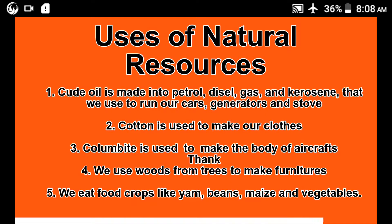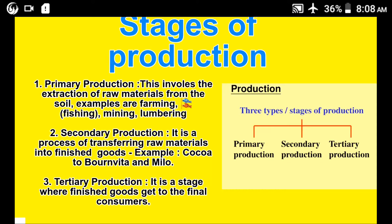There are three stages of production: primary production, secondary production, and tertiary production. In primary production, it involves the extraction of raw materials from the soil — it includes farming, fishing, mining, and lumbering. Secondary production involves the process where you transform those raw materials into finished goods.